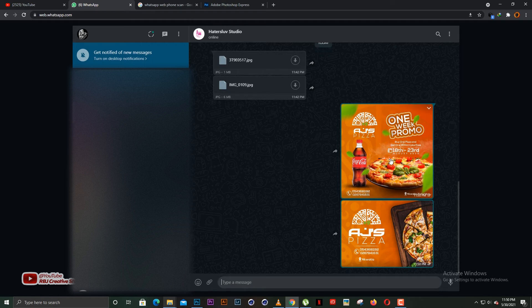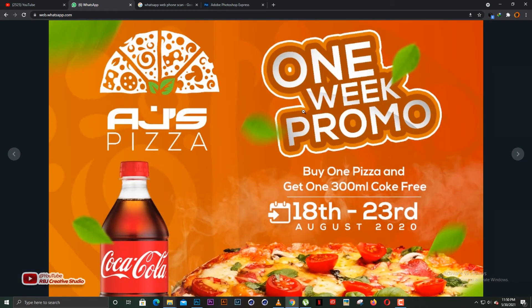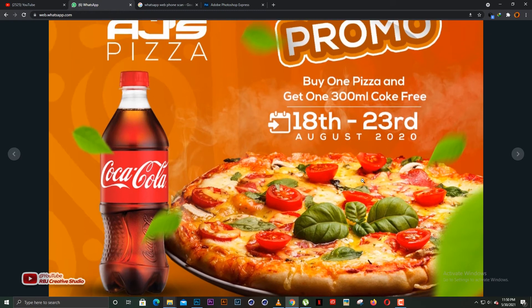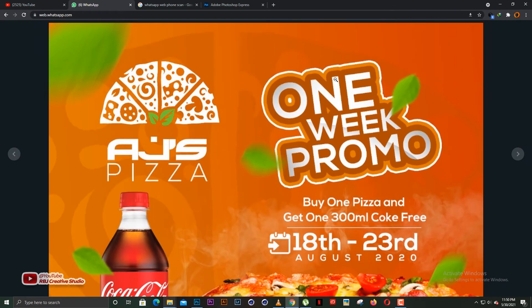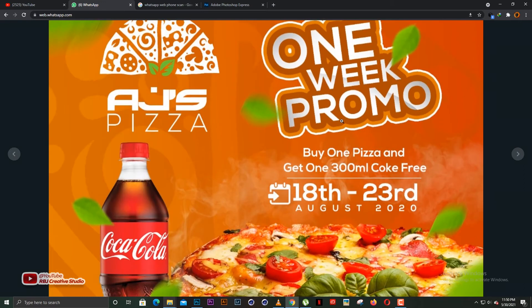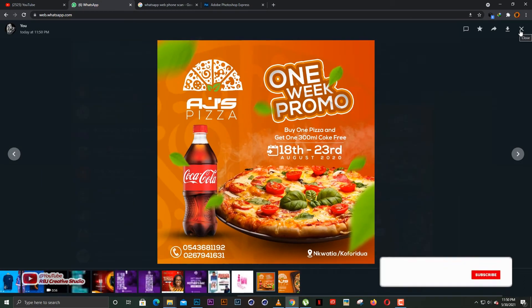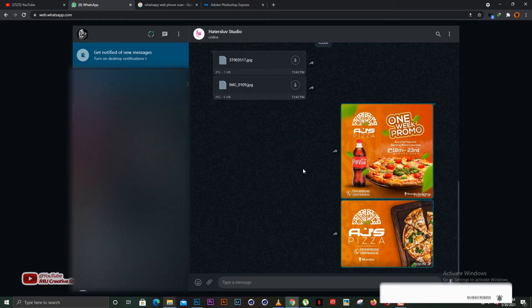So you've sent the images as raw images. There's one thing about WhatsApp — if you send images raw like this, the quality reduces a bit. You can see how it looks here; the quality has reduced slightly, and that's because you sent it raw to the client.